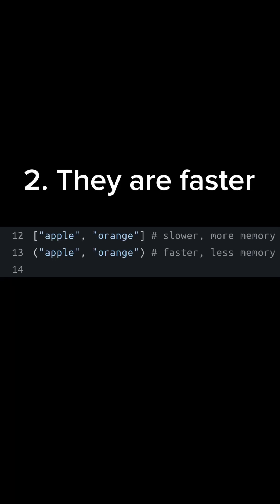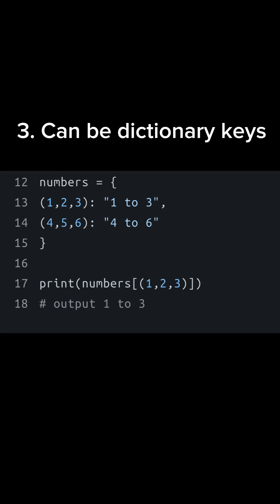They're also slightly faster. Because they're unchangeable, it's much easier for Python to store them compared to a list. They can also act as dictionary keys because they're unchangeable. For example, if I have a dictionary of numbers, I can use a tuple as a dictionary key.